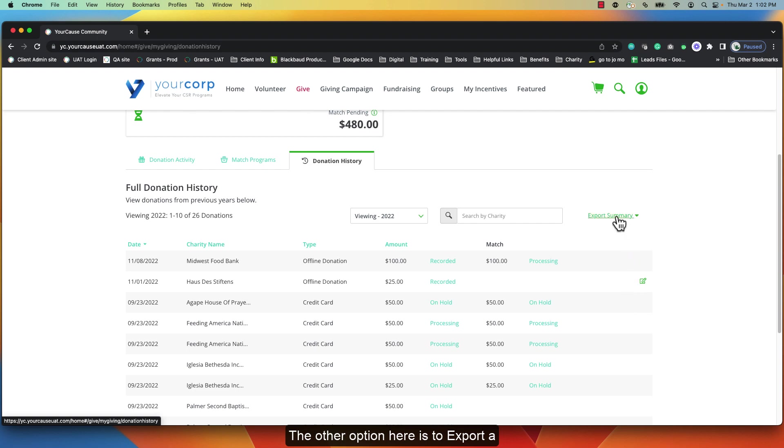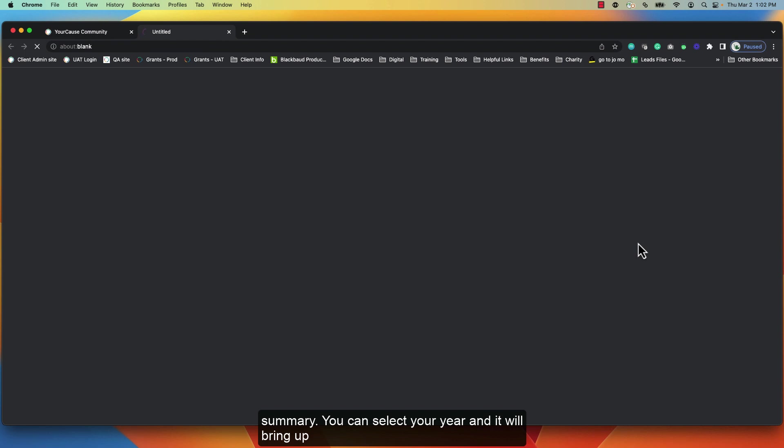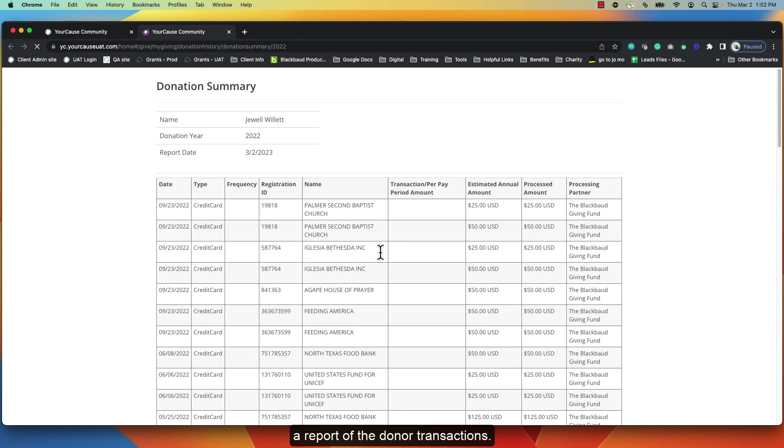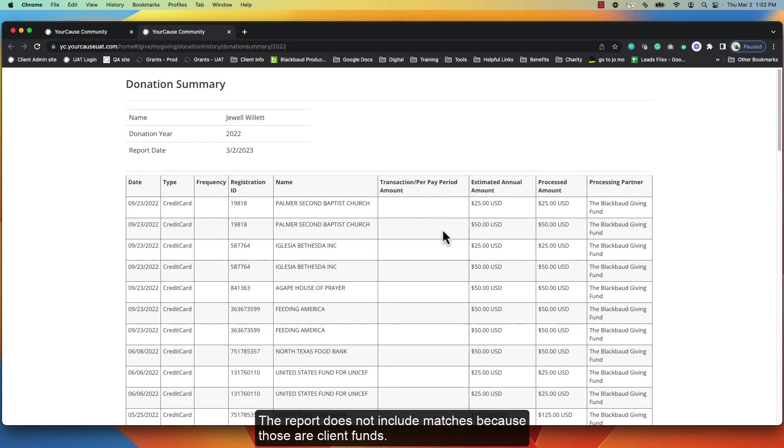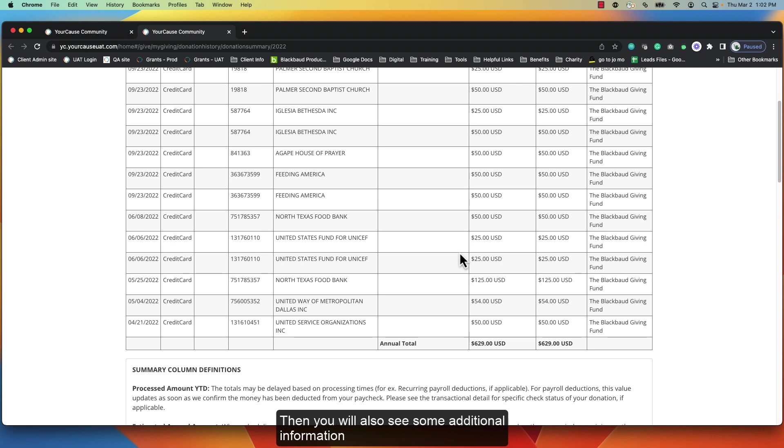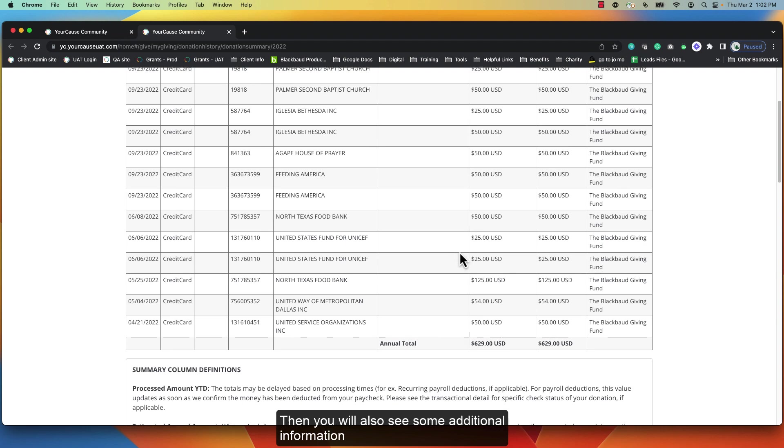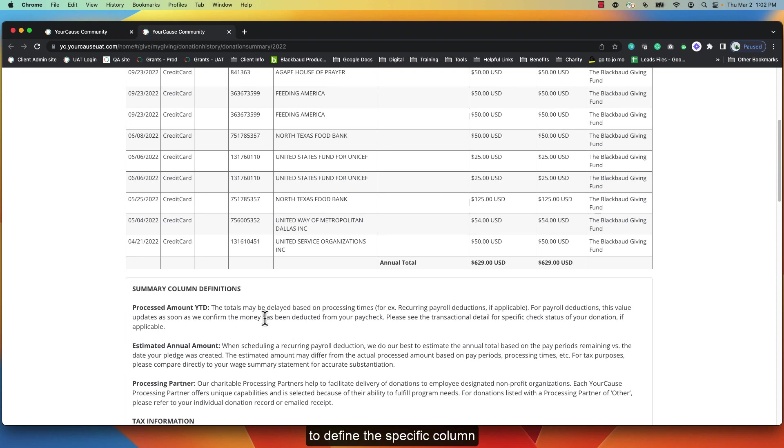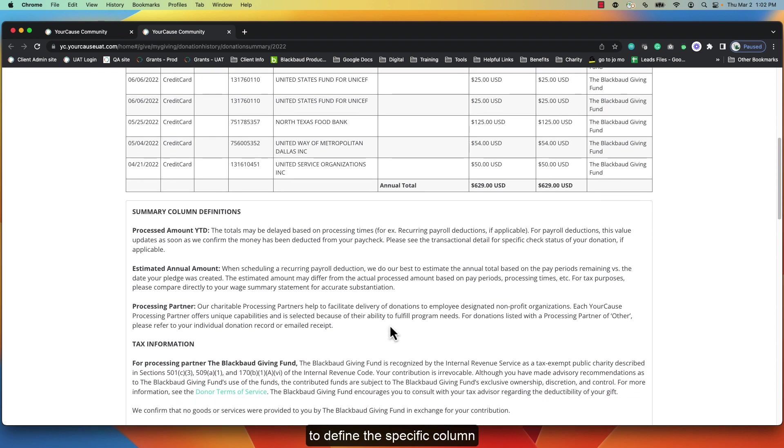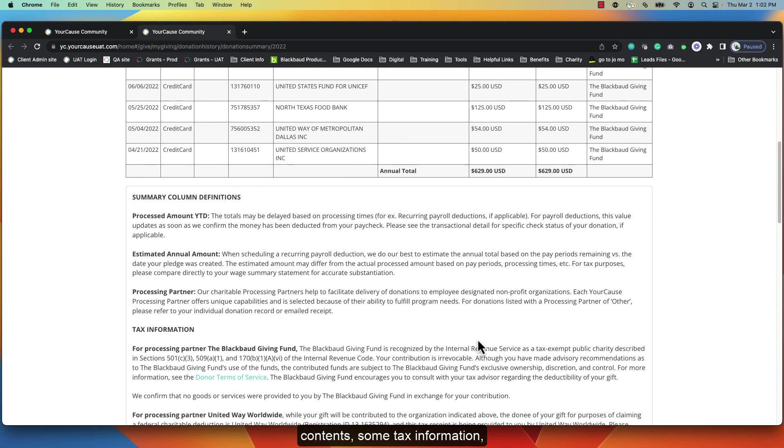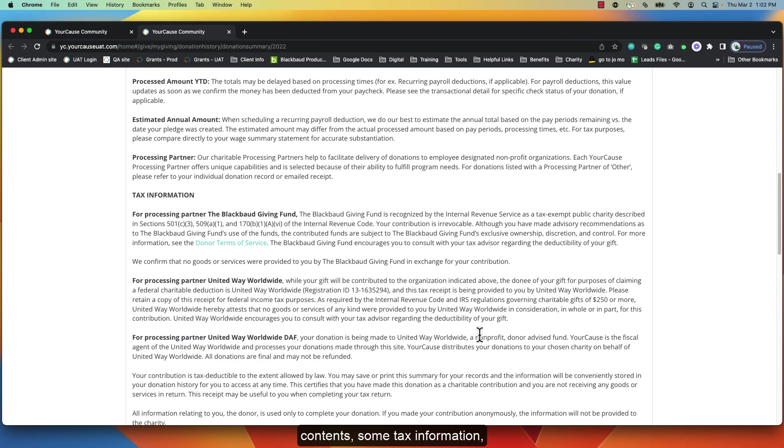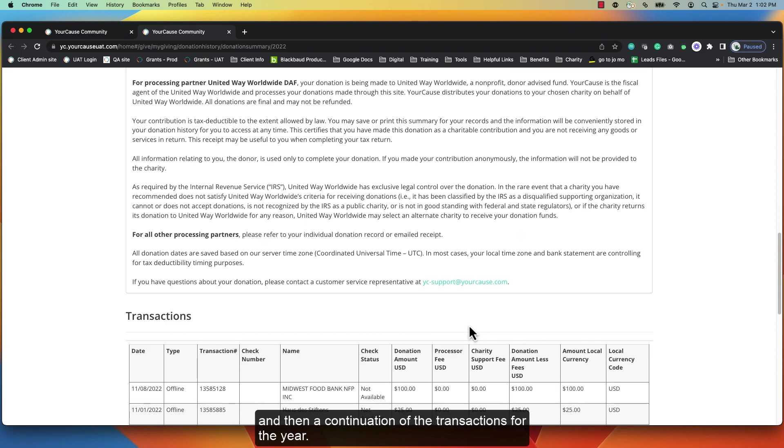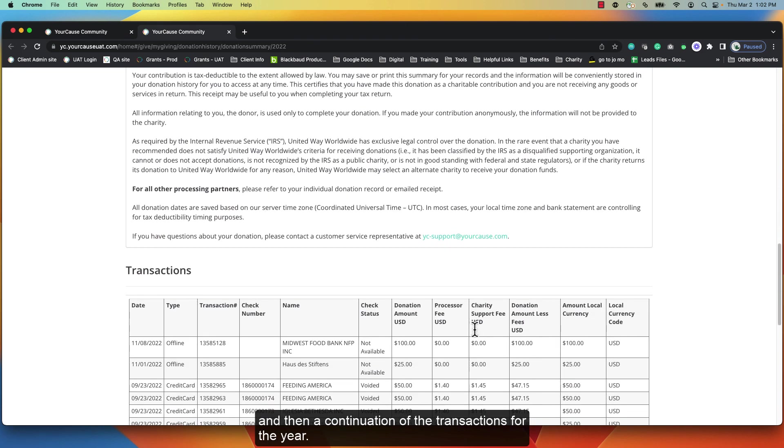The other option here is to export a summary. You can select your year and it will bring up a report of the donor transactions. It will not include matches because those are client funds. Then you will also see some additional information to define the specific column contents, some tax information, and then a continuation of the transactions for the year.